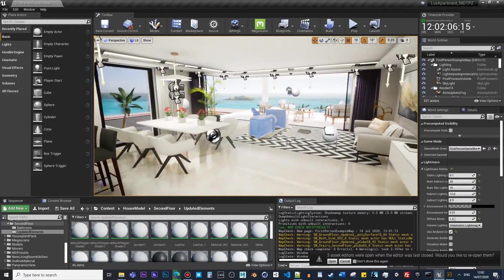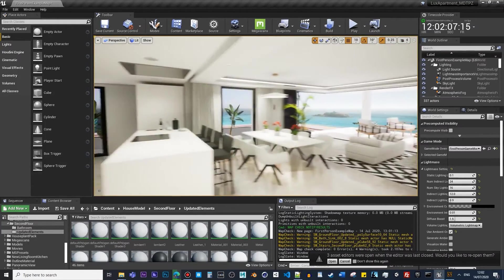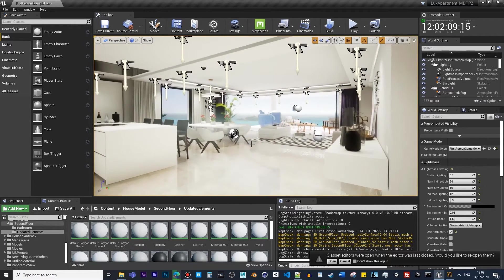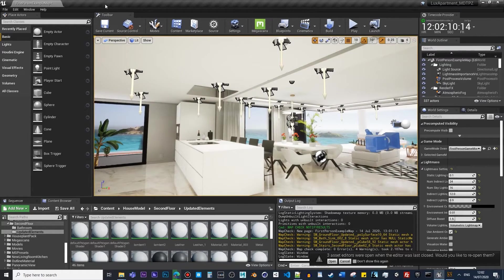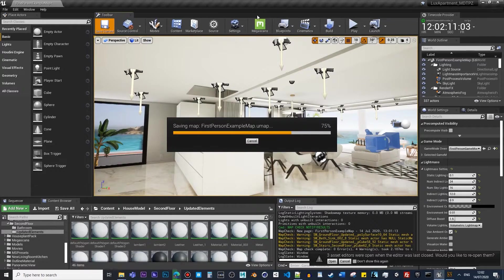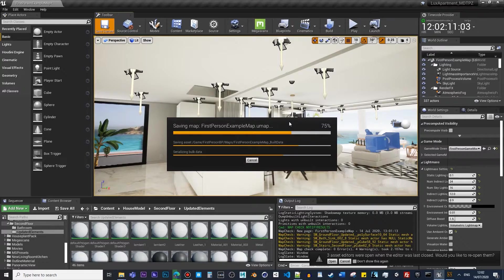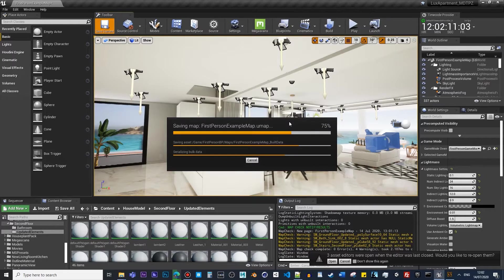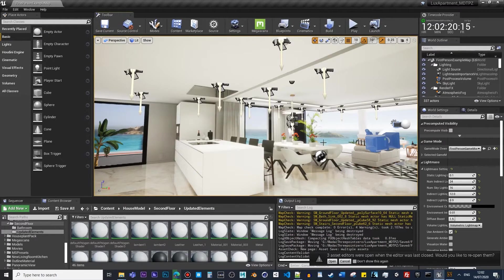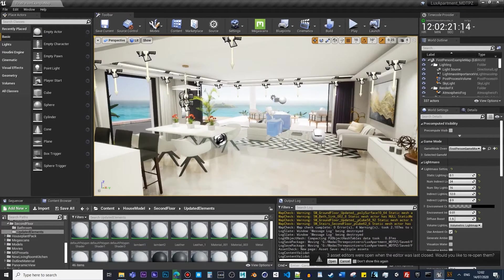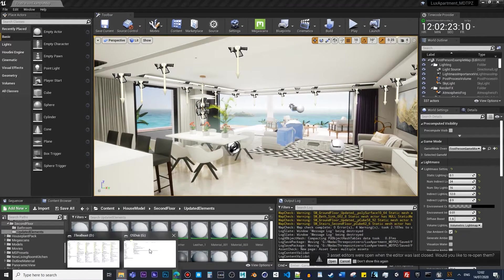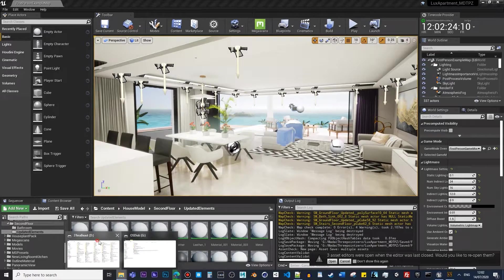Also, just to bear in mind what you can do is once you're done with the rendering, you can also set up inside your Config folder in the Base Lightmass the quality of the shadows as well as the lighting of your GI. I can show you very quickly what I mean by this.